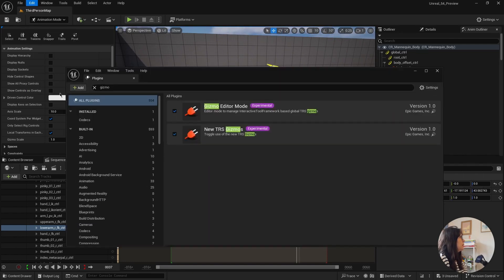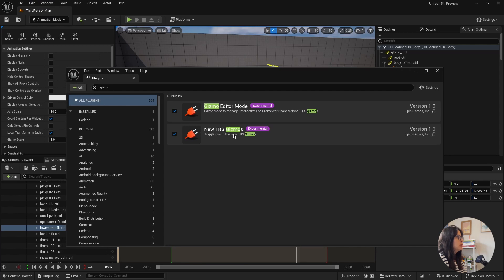So there is a new plugin, you need to activate plugins here. And it's this one, new TRS gizmos. You need to turn this on.